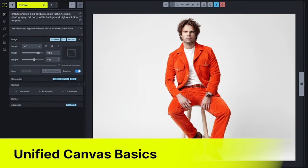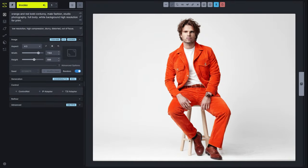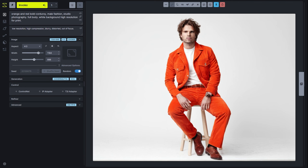Hey everybody, today we're going to walk through some of the basics for the Unified Canvas. The purpose of the Unified Canvas is to allow you to create and composite a perfect image using AI-assisted technologies. Whether you're starting from an image that was created using AI or you're augmenting an image that you've created, the Unified Canvas is a great way to bring together AI tooling and more creative control.